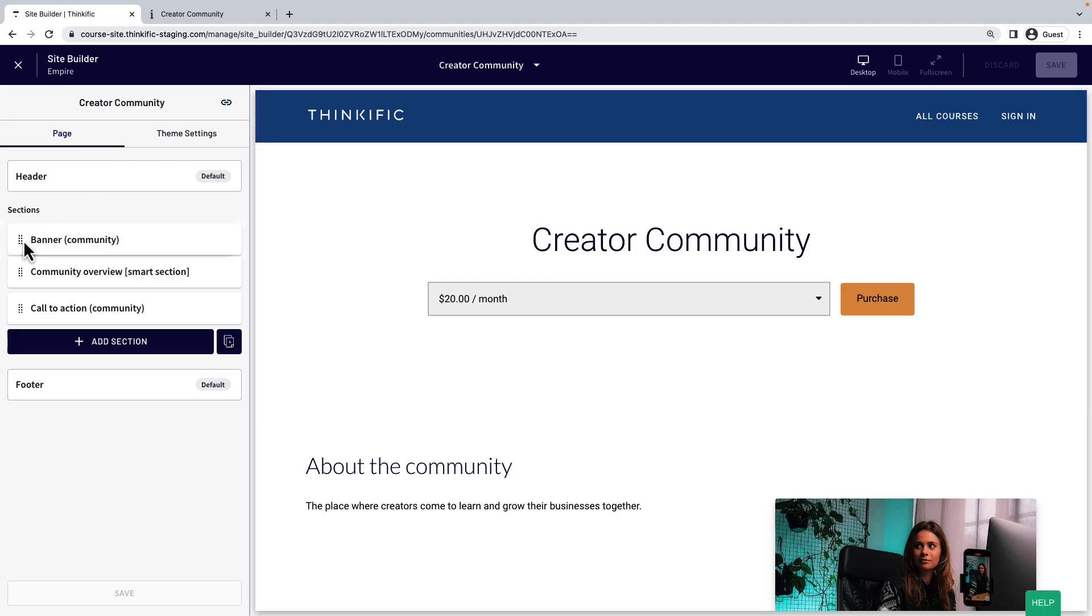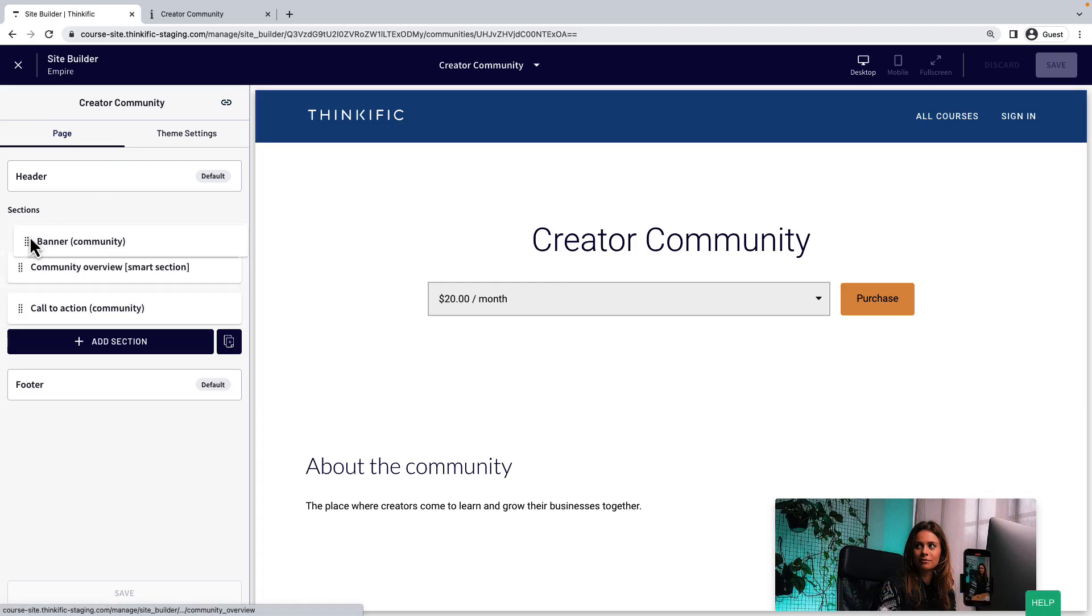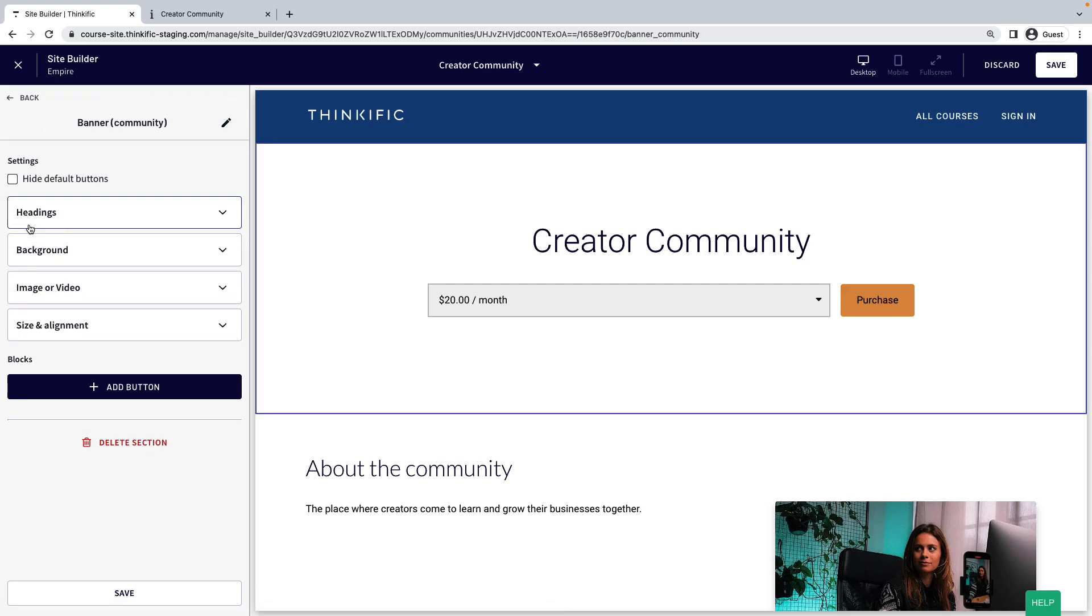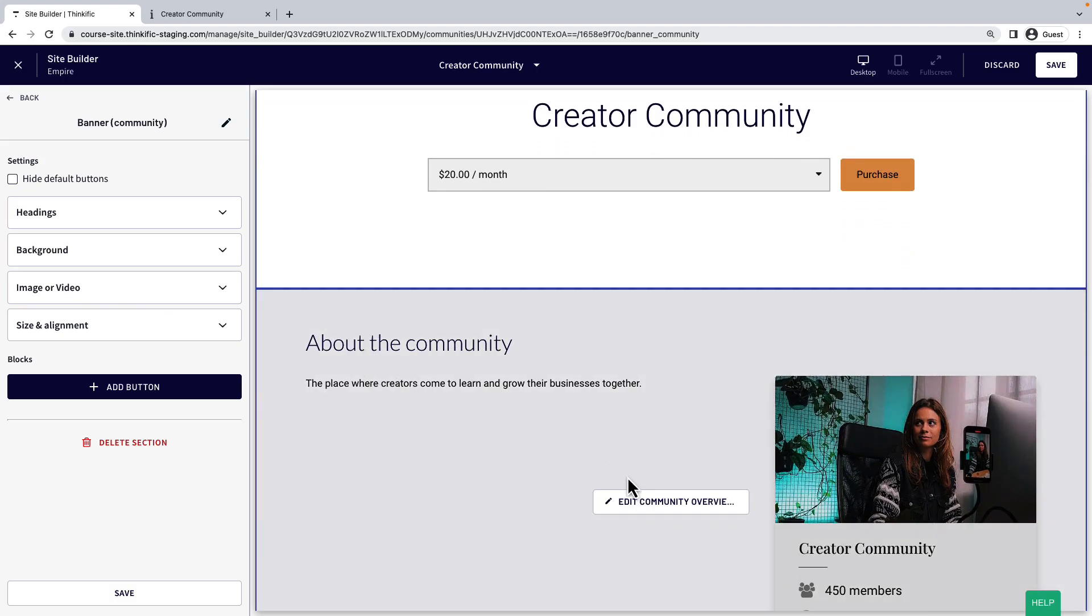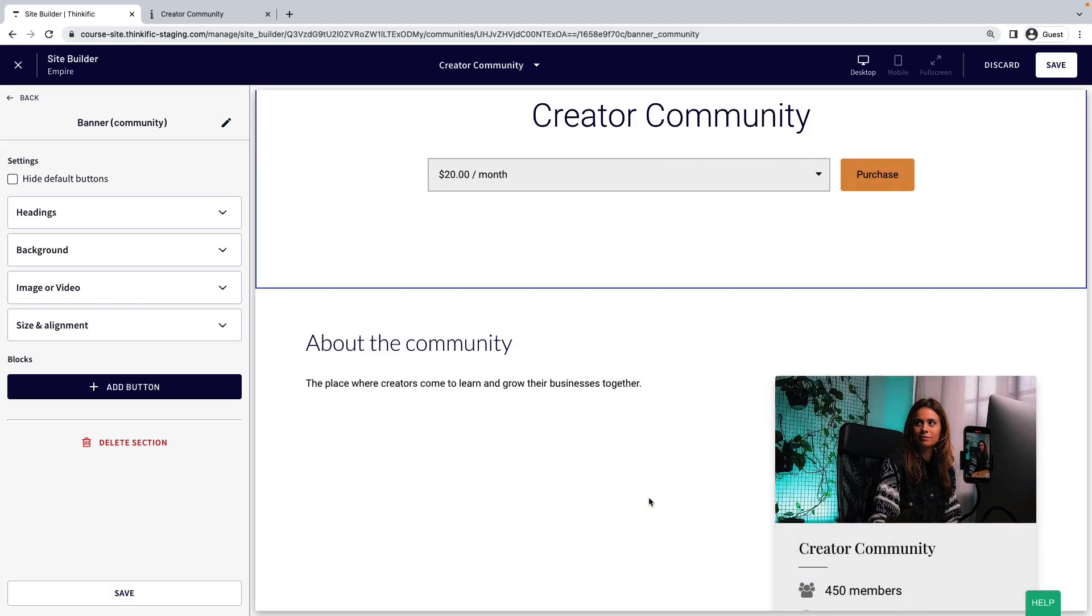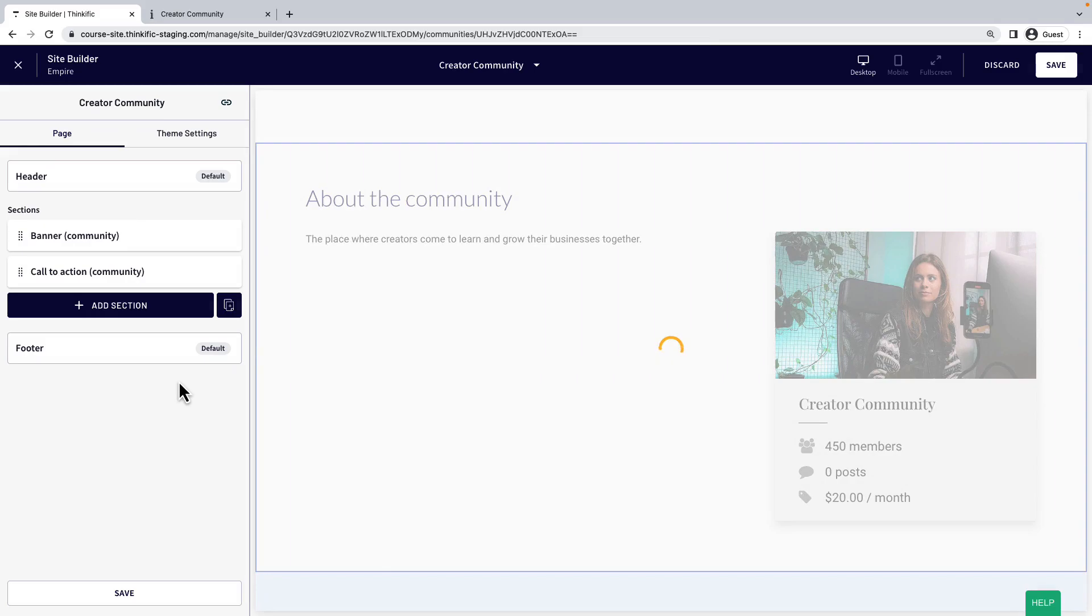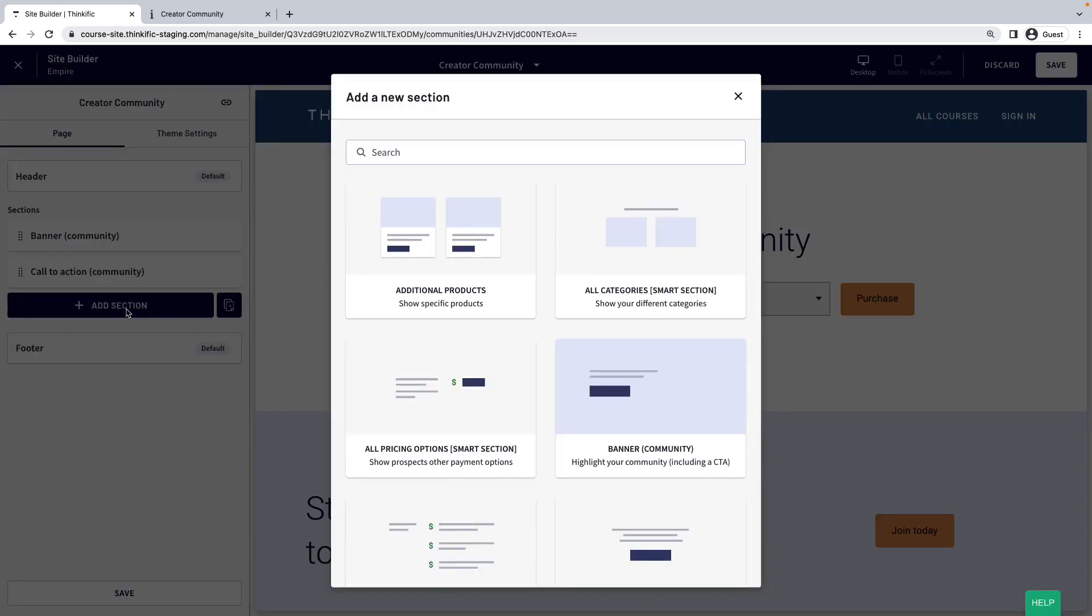Sections can be dragged and dropped to reorder them. And you can edit a section by selecting it from the outline or by selecting the button that appears when you hover over the section in the preview. Editing a section reveals options for it. You can also delete a section in these settings. To add a new section to the page, there is a button in the outline here.